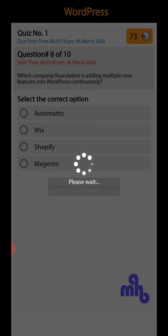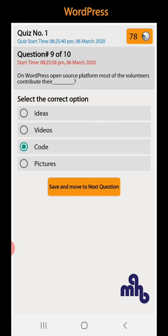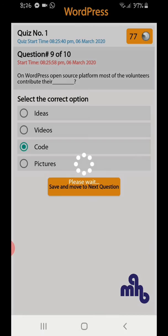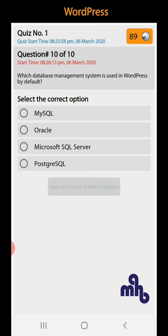Question number 9: On WordPress open source platform, most of the volunteers contribute their ideas, videos, code, or pictures. So code is the right option. Save and move to the next question.